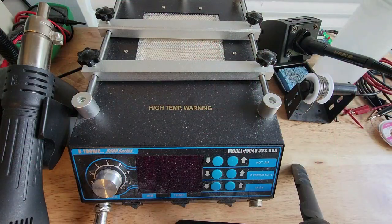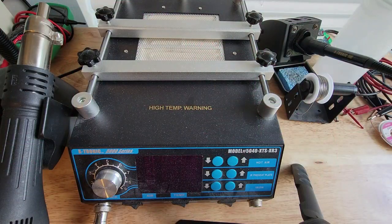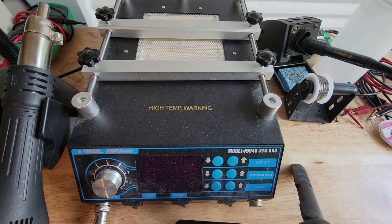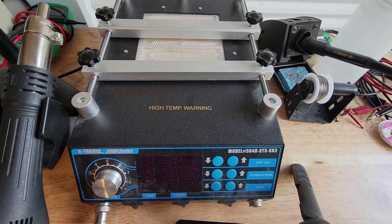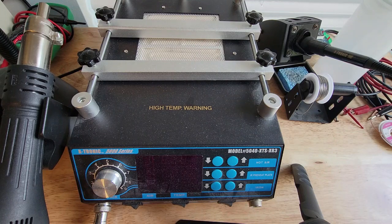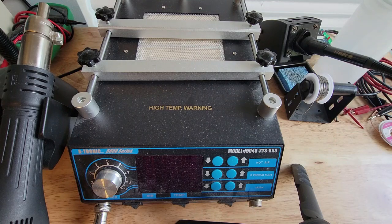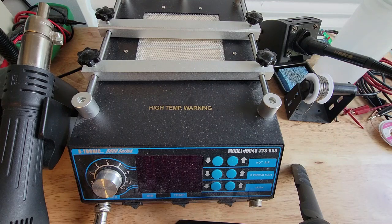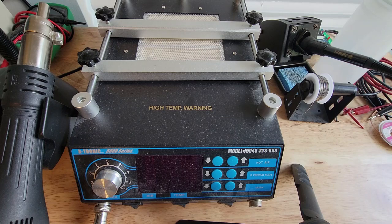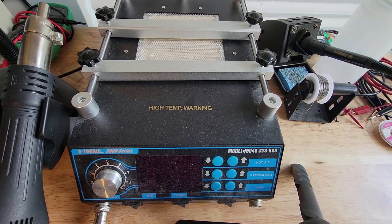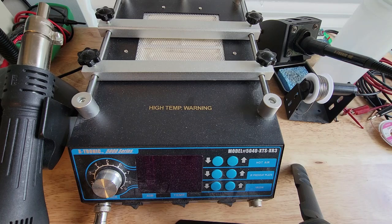This is the hot air station I use. You can see the make and model up at the front. This is kind of a low-end model that I got. I think I got it off of Walmart.com. It was a couple hundred dollars. It was fairly cheap.